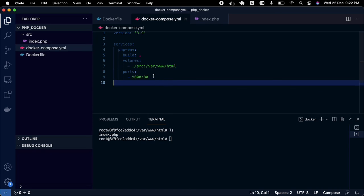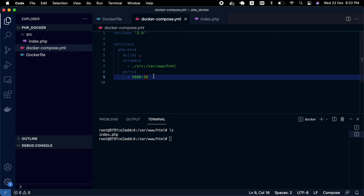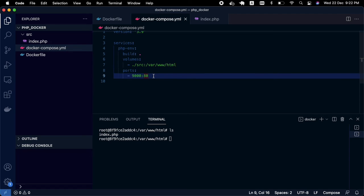This is a beginner tutorial for creating a simple PHP Docker environment. In the next tutorial, I'm going to show you how to create a MySQL environment and connect your index.php with MySQL. Thank you for watching.